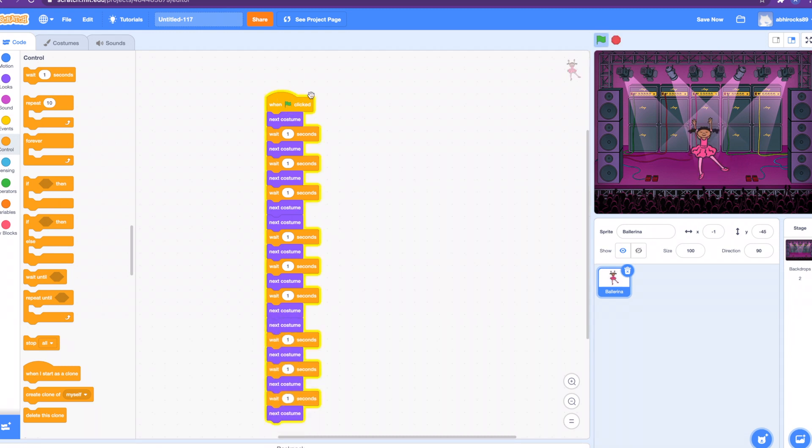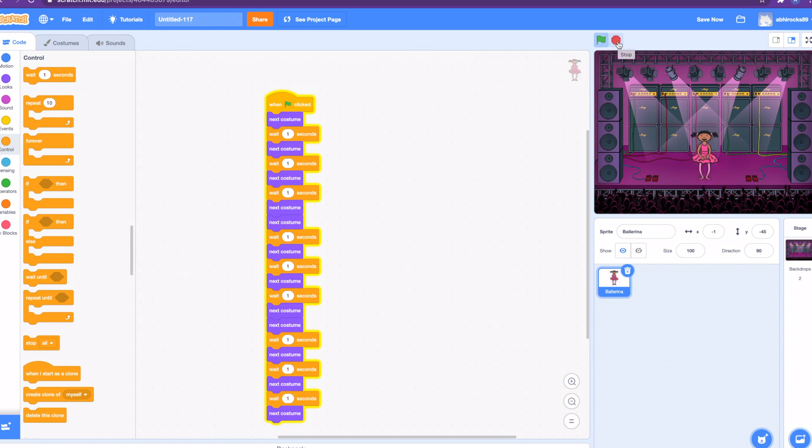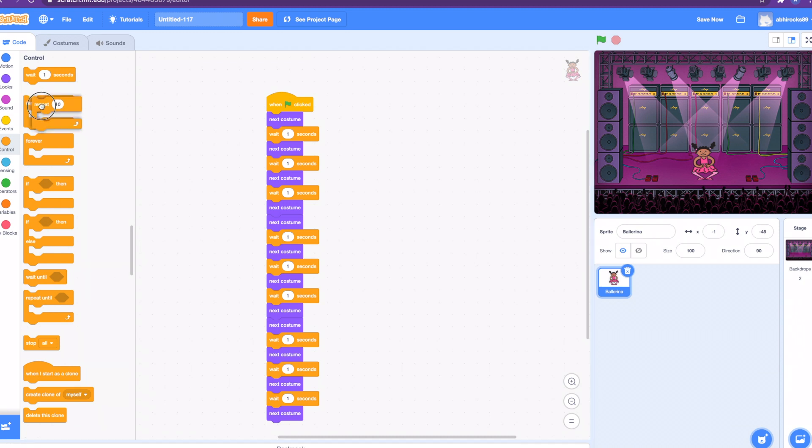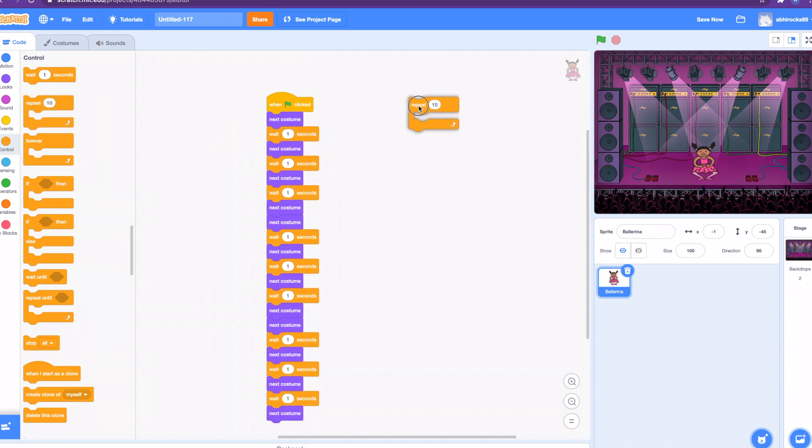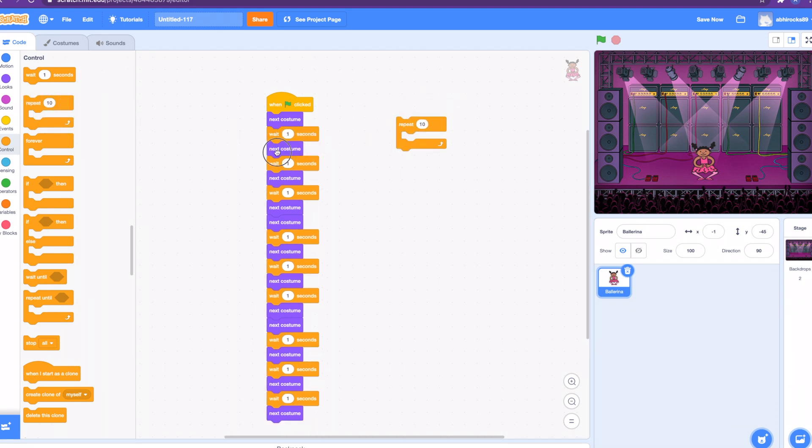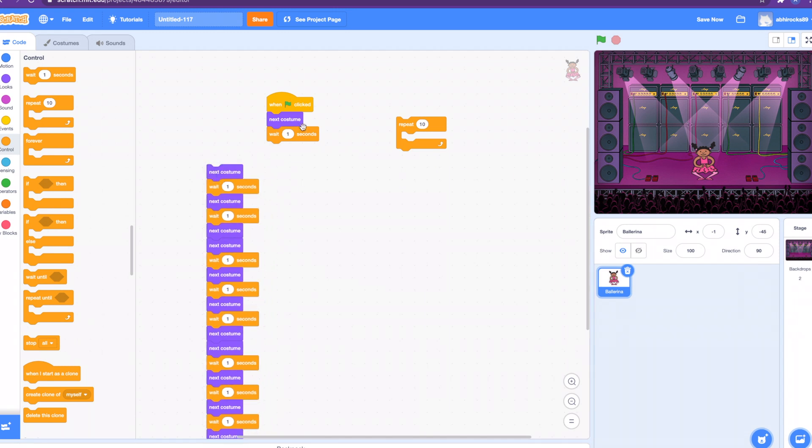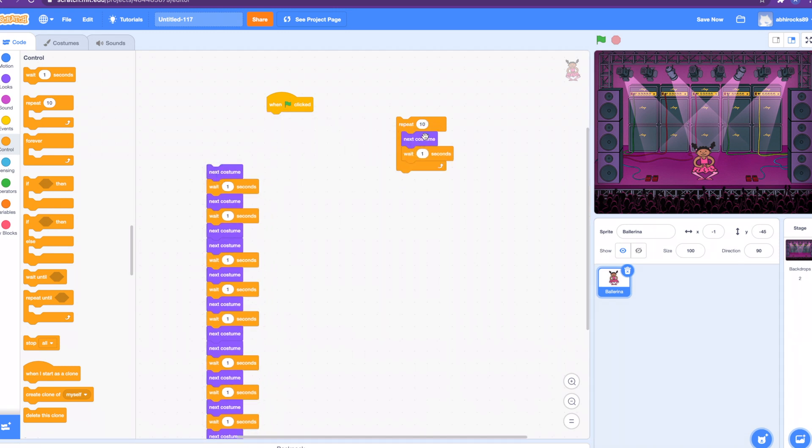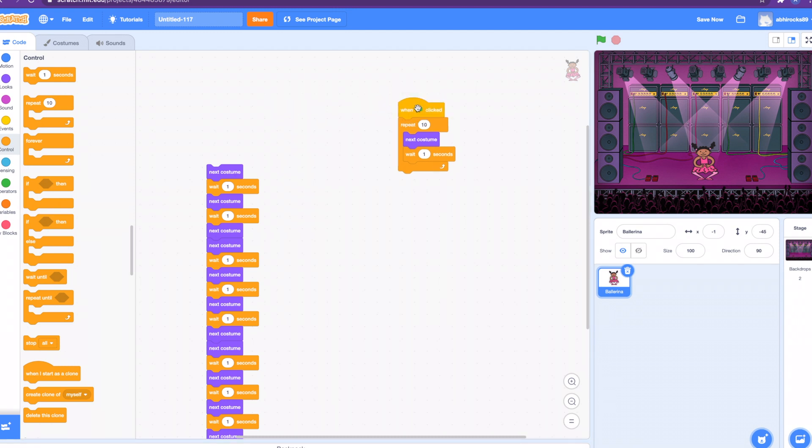I think it's much easier when you use a repeat block in this case. We can delete all of the other code except just one of them. Put it in the repeat and attach it. Instead of doing all of that code, it's much easier using that repeat block, right guys?